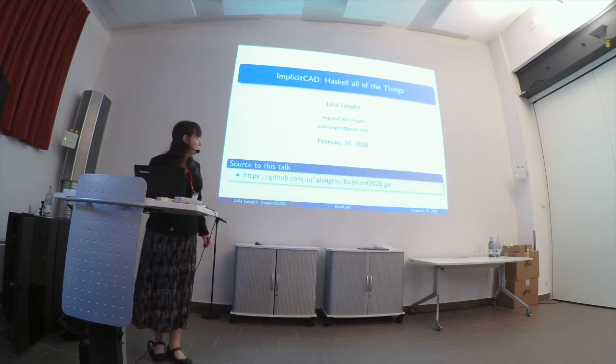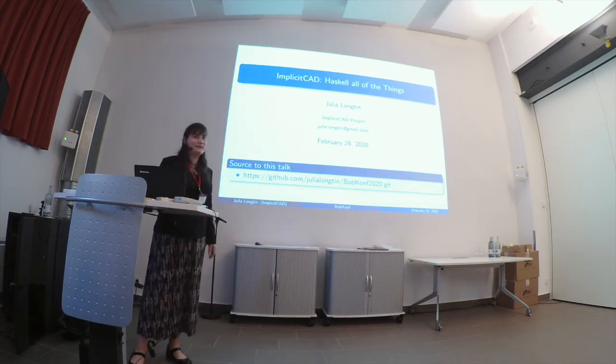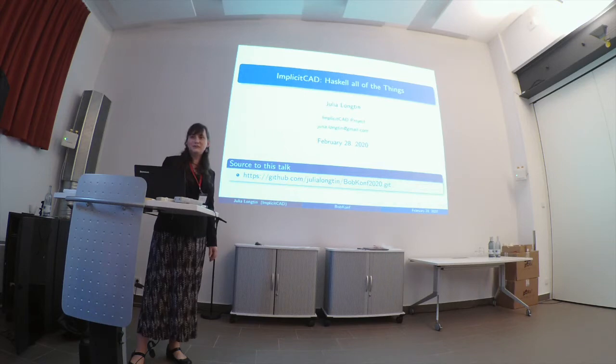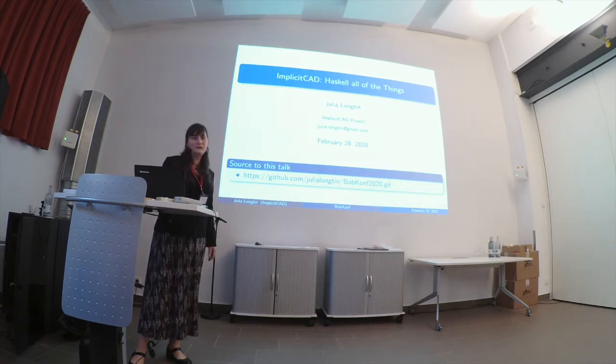Before we begin, if you want to follow along these slides and you can't see them for any particular reason, the source of this is all on the bottom of the screen here.